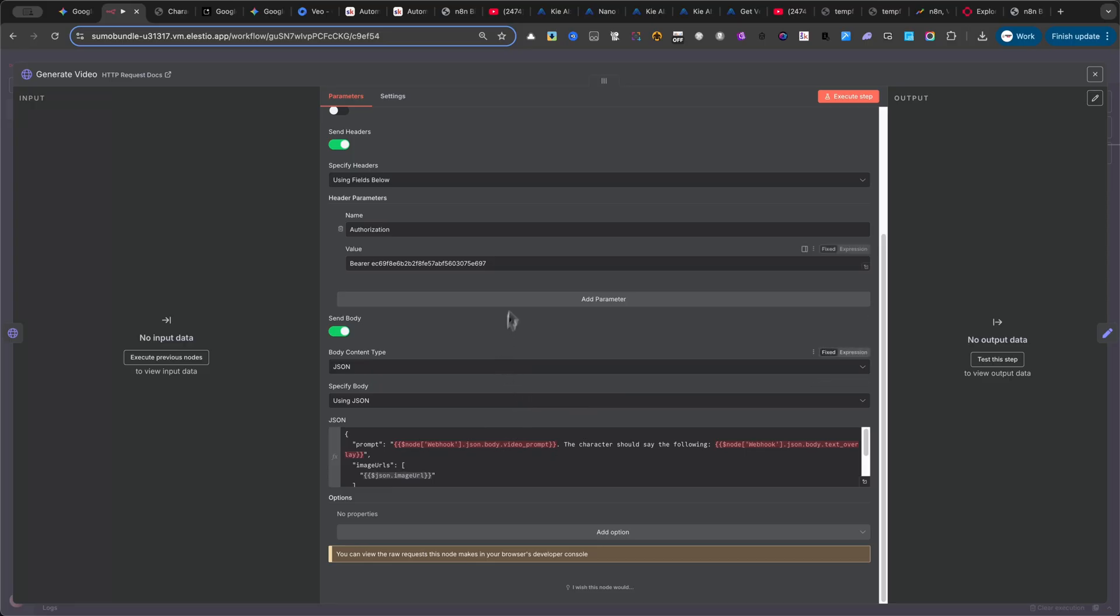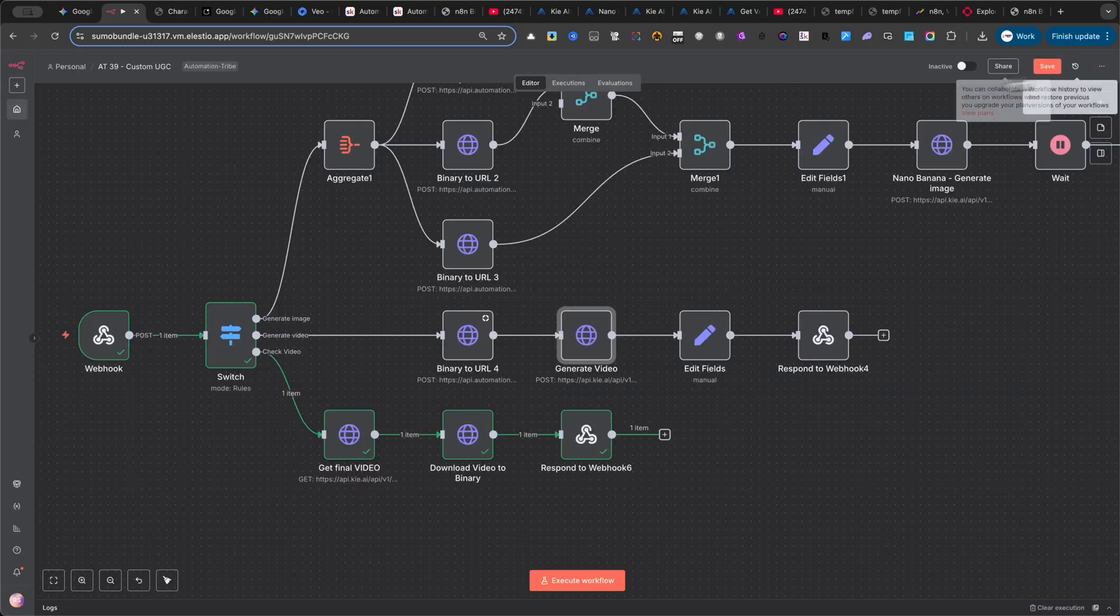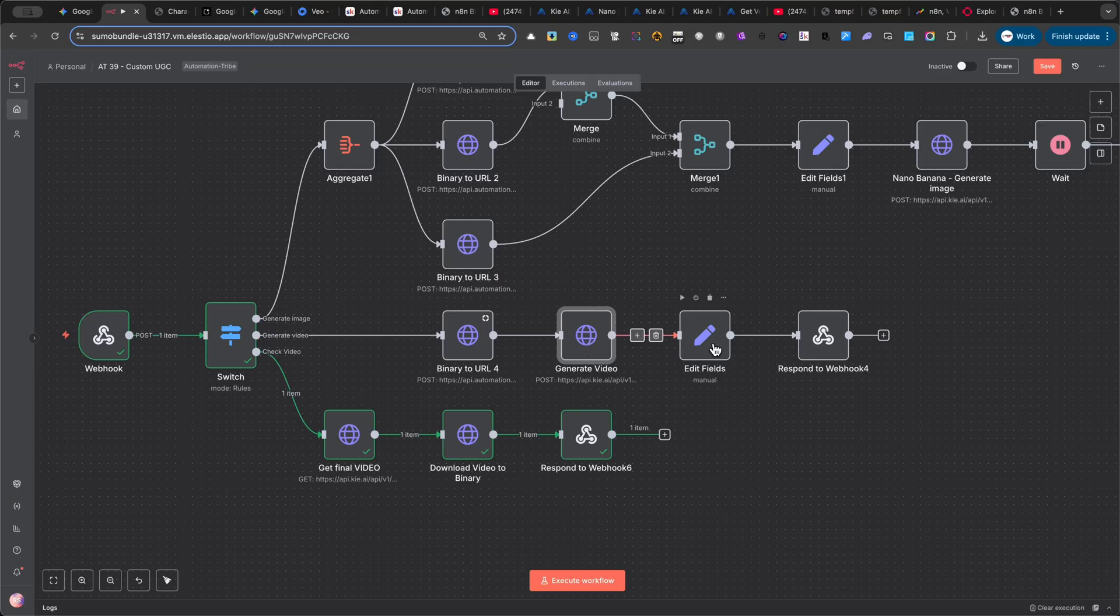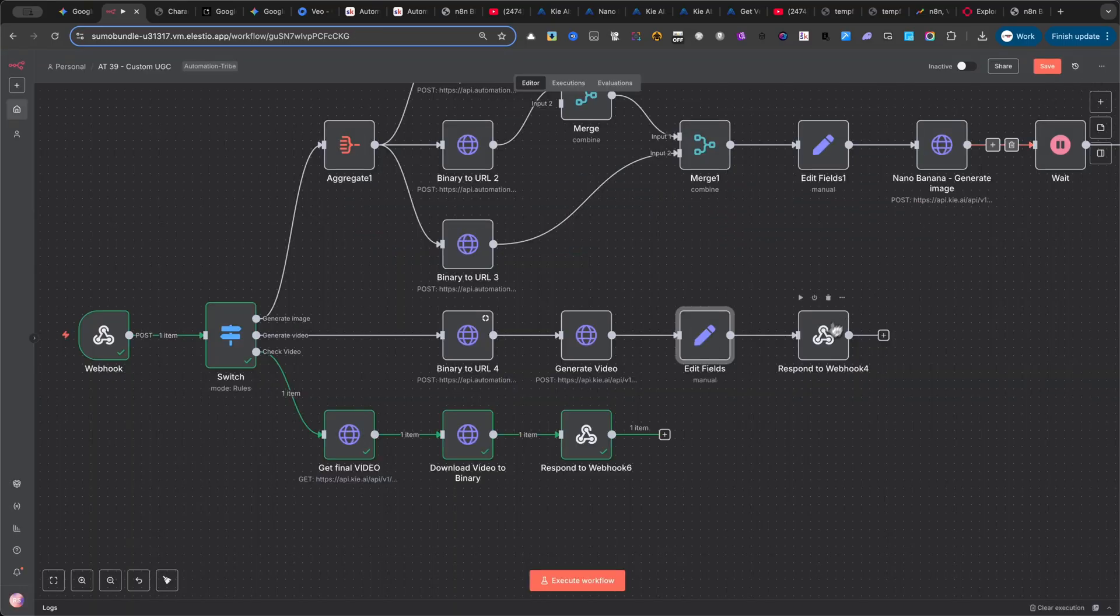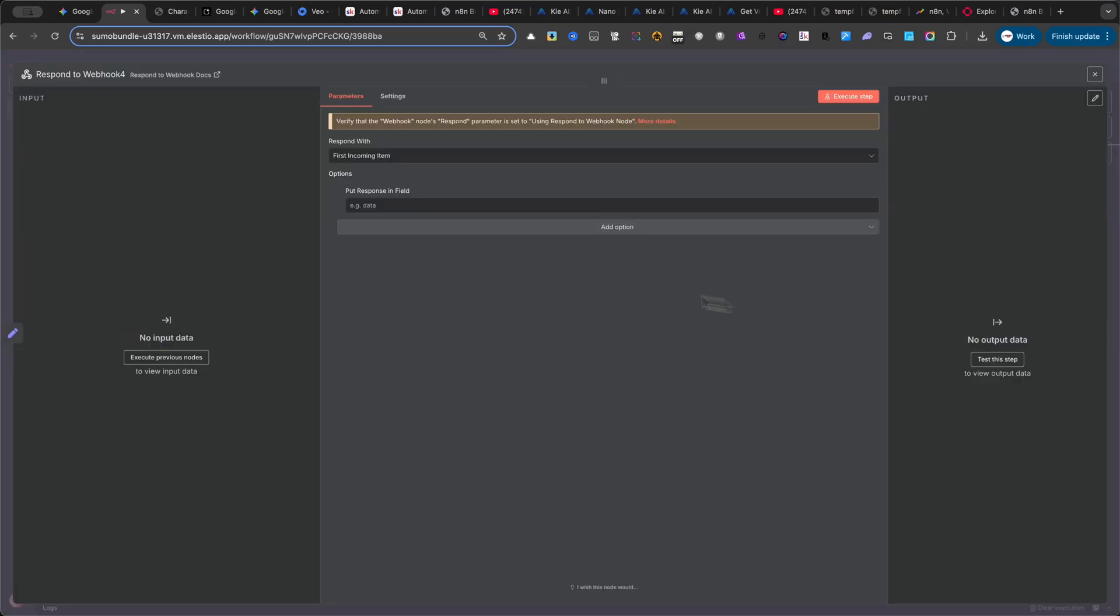Next, I need a special value for the last node in this branch, the task ID. To capture it, I use a set node, which stores that value. Finally, the branch ends with a RESPOND TO WEBHOOK node. This webhook returns the task ID into the form, so that I can use it later to check the video's status.